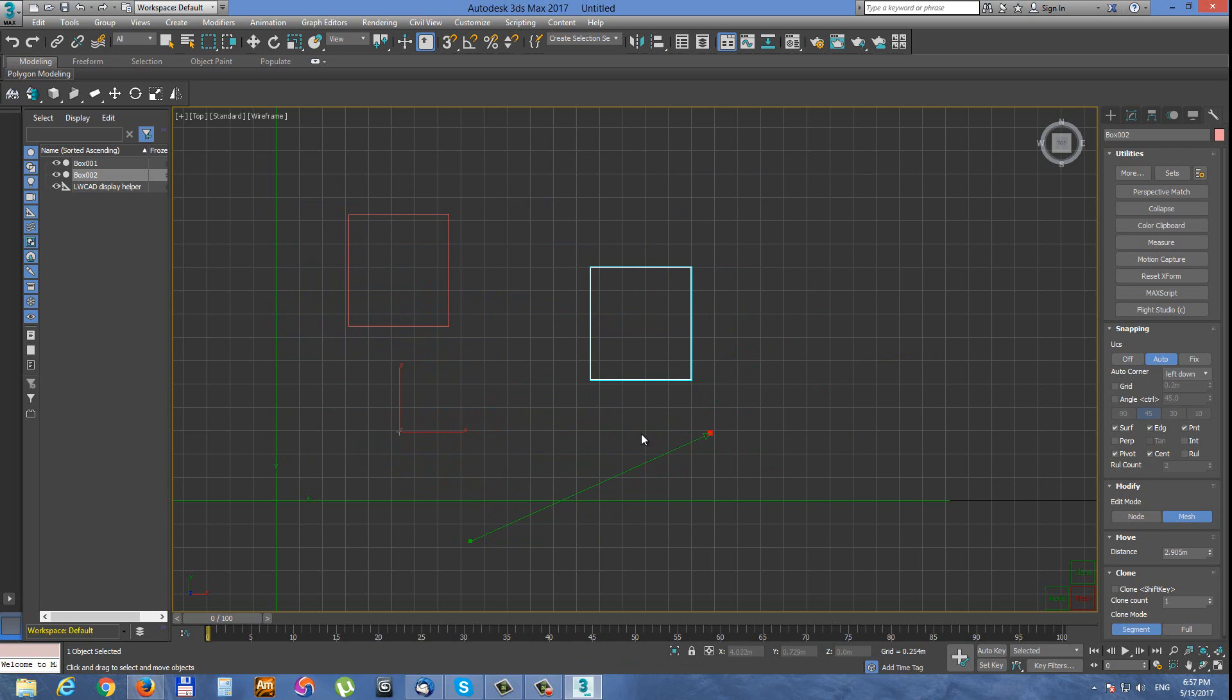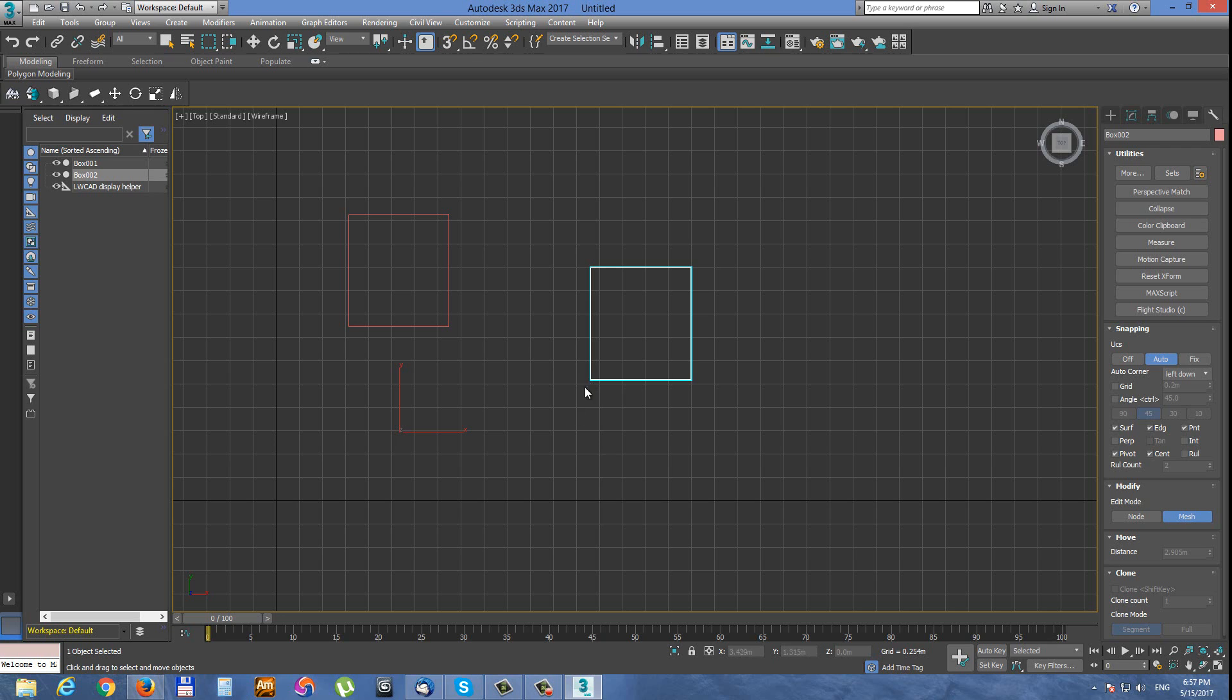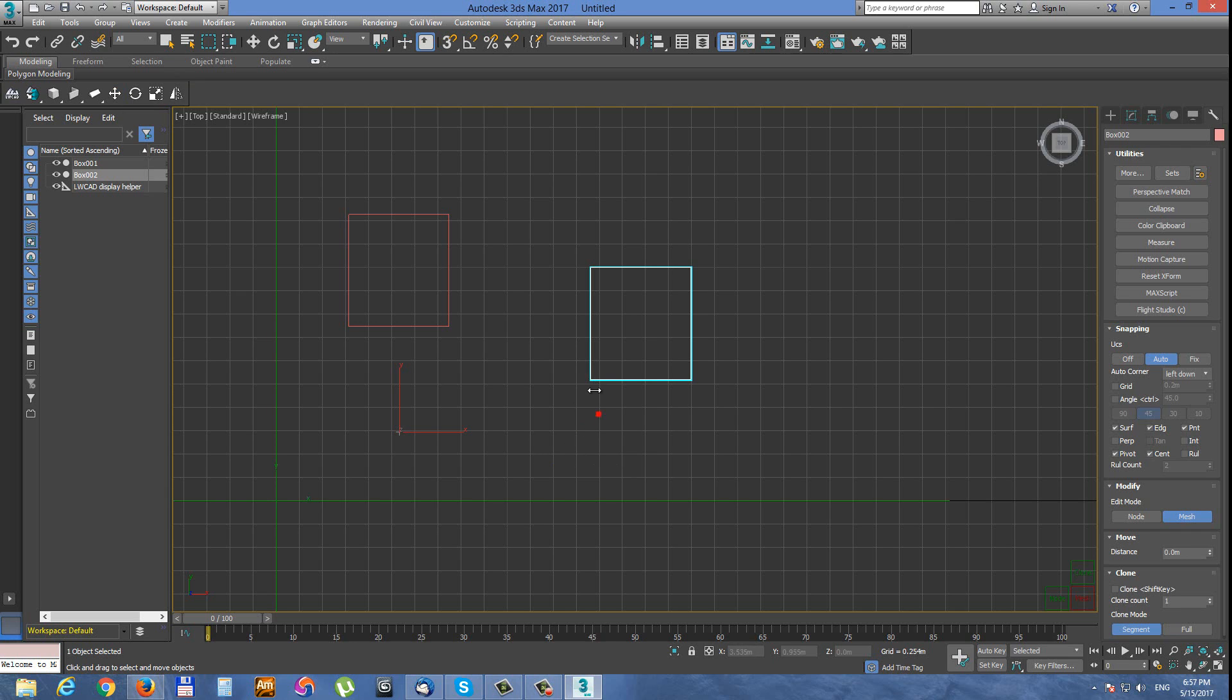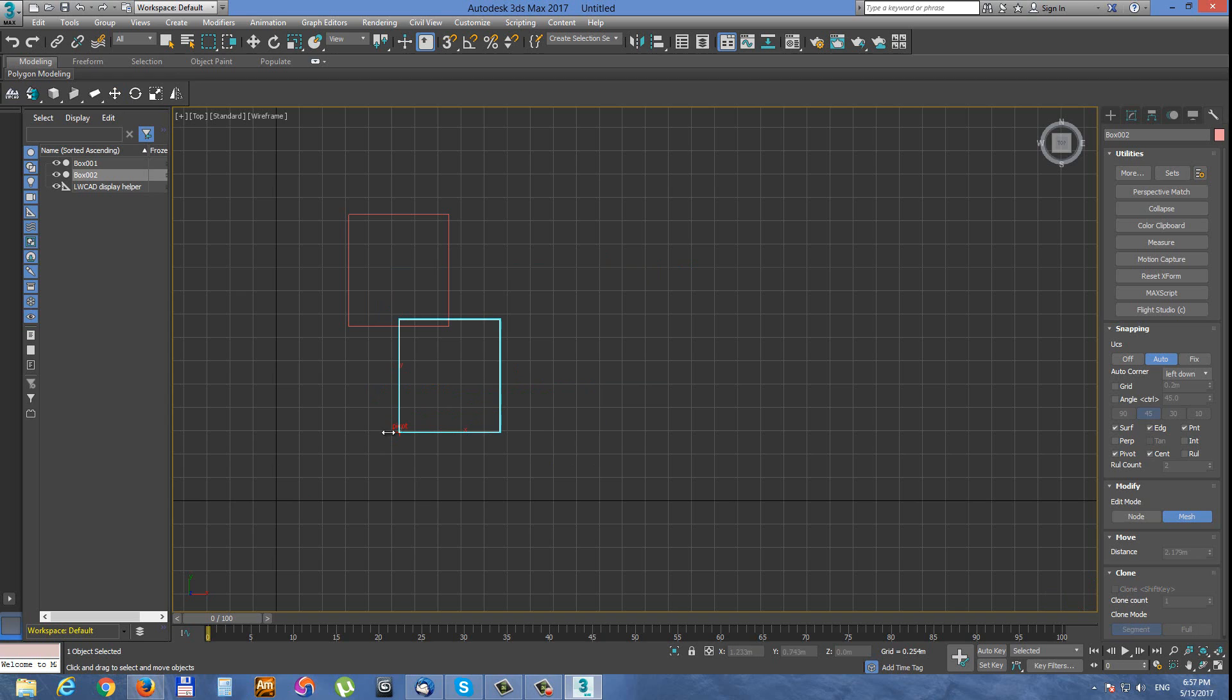Let's try an example. We want to place the pivot of the object into the corner of this box. Just activate move tool, click to the corner of the box and move it to the pivot. Now we have the pivot in the corner.